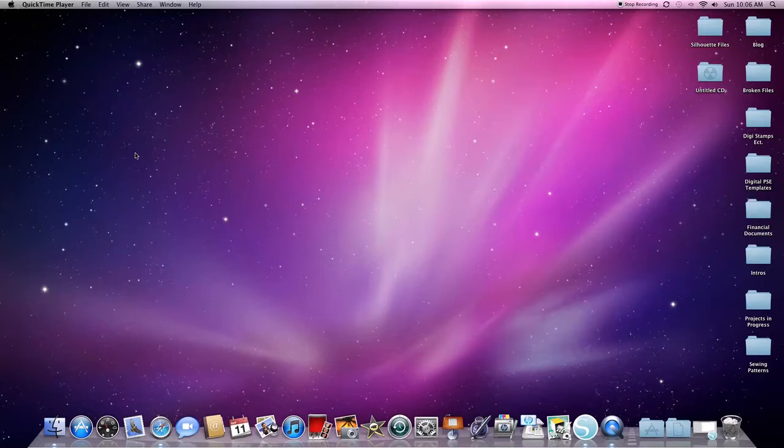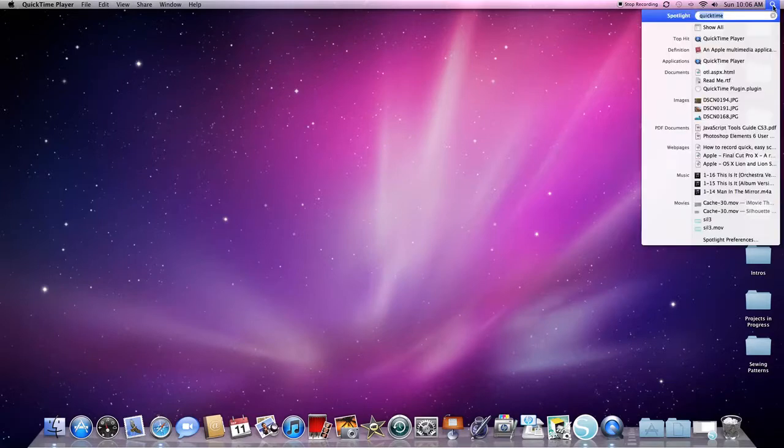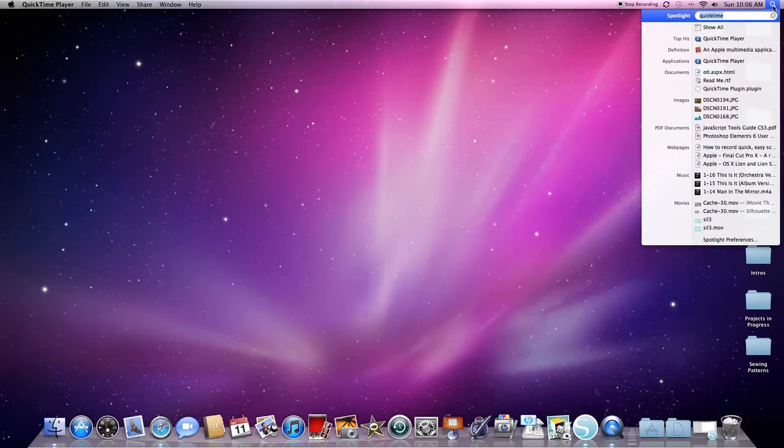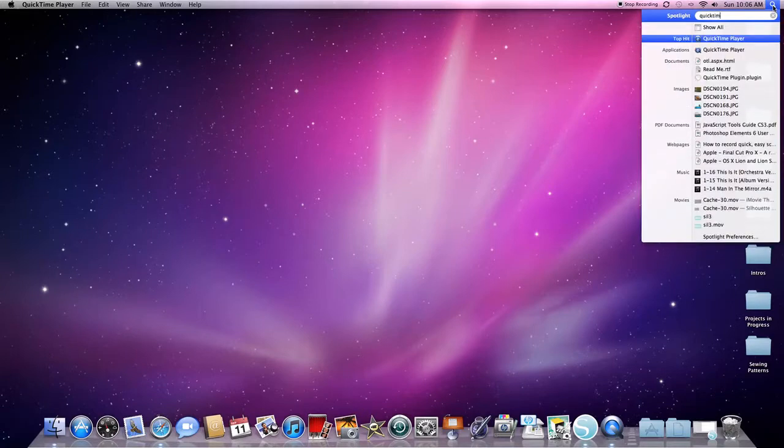screencast, which is record what's going on on your Mac. It's built in, so enjoy all the power that a Mac has. The way you do it is you go up to that little magnifying glass at the top, click it, and you type in the word QuickTime. Then you'll see QuickTime Player here